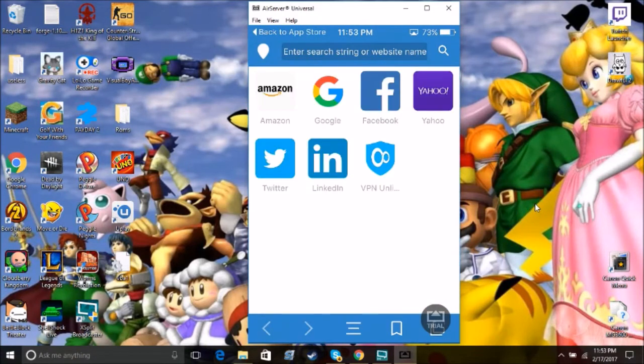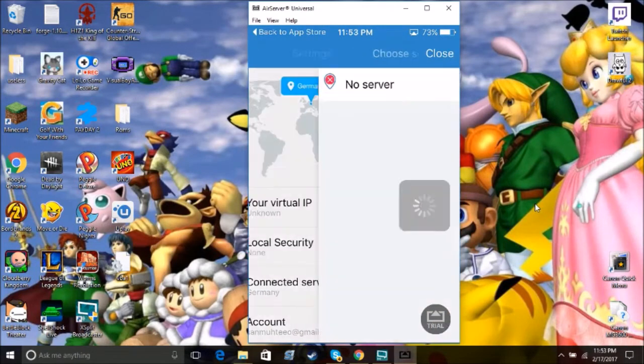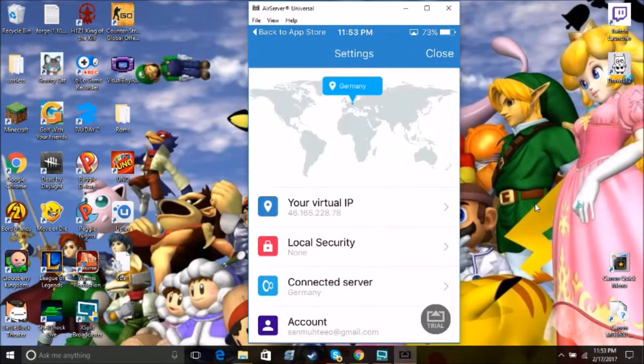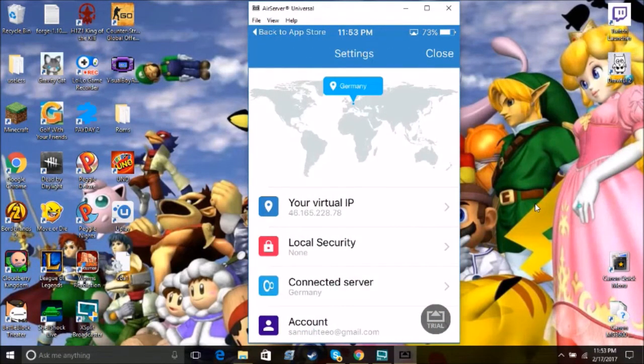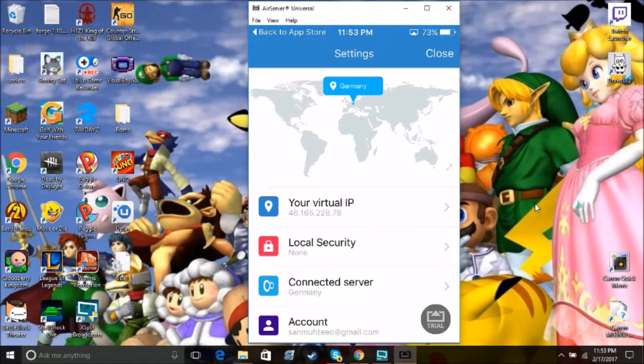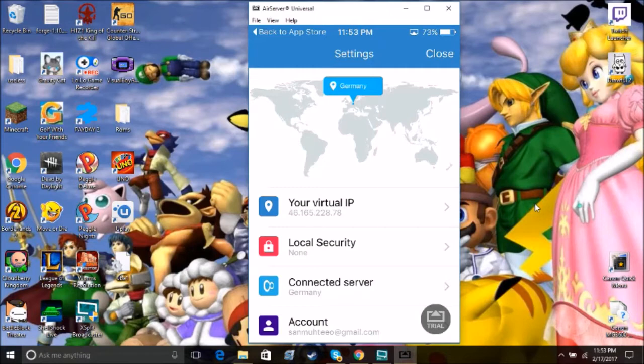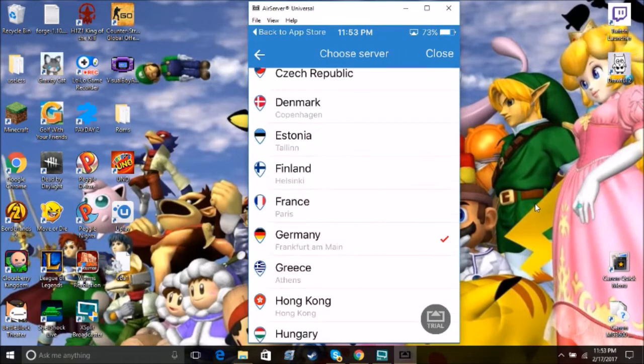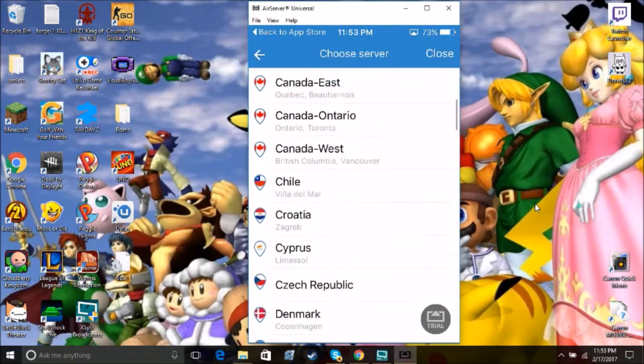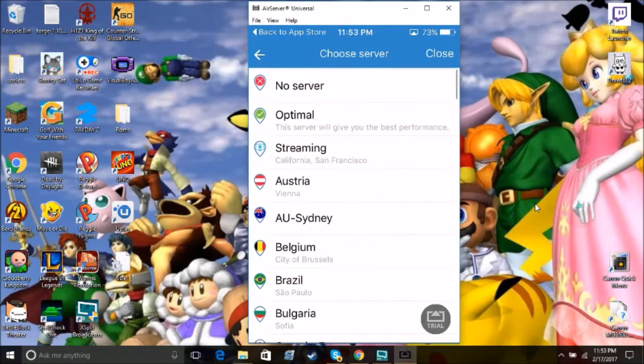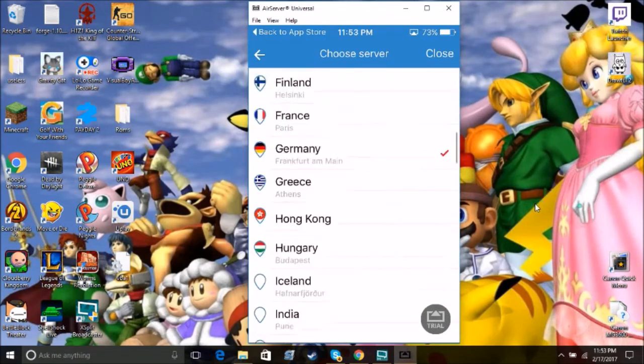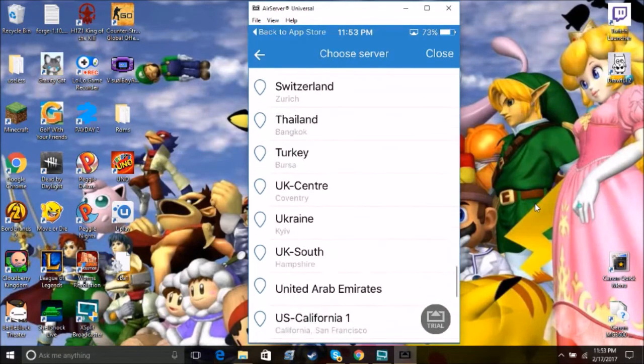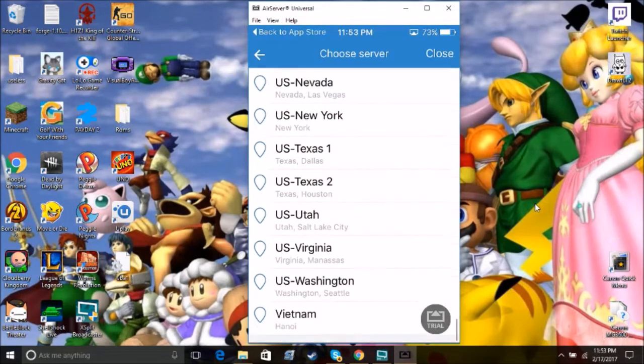But if you open this app that I already have downloaded, as you can see, I'm kind of already in. But it'll basically ask you to either make an account with it or sign in with a Google account. And I signed on my Google account and it seems to be legitimate and everything else. So you then go to your virtual IP and you can choose a server.